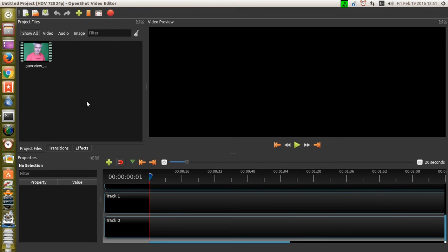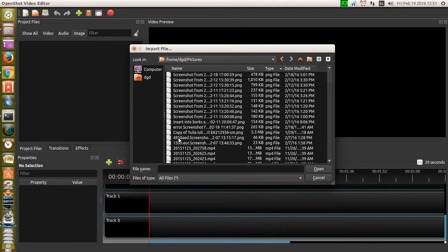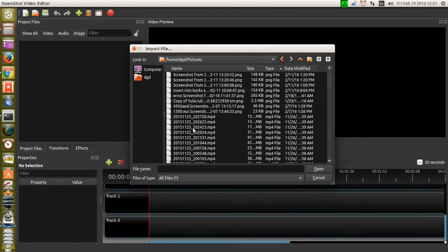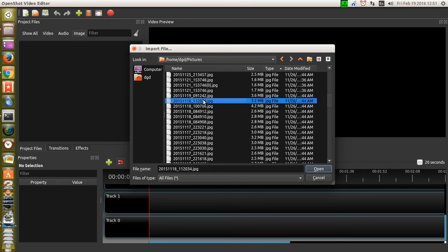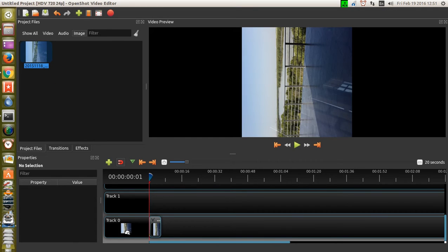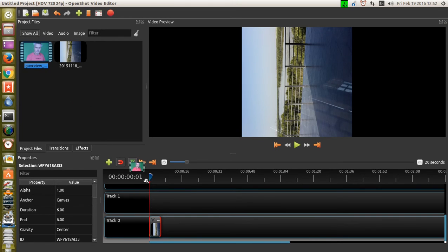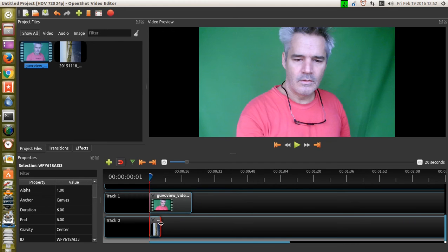I'm going to add an image — pictures. I'm not sure what this is, let's see what happens. All right, so there's my picture. And I'm going to put it down here at 0, and then I'll put my chroma key, or my green screen, down there.